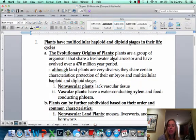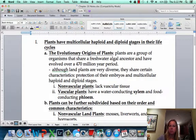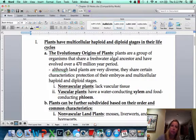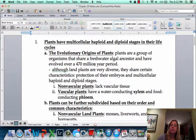Welcome to the chapter about how plants colonize land. This chapter is going to talk about how plants originated, the progression of plant groups, and which ones are more advanced. About 470 million years ago, the first plants started to come onto land.